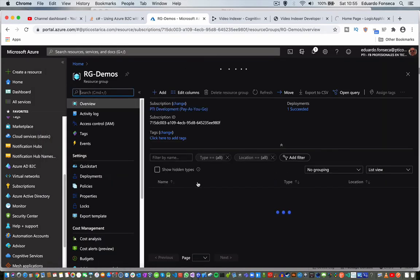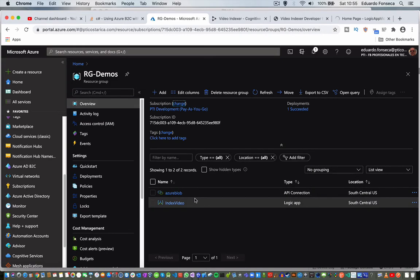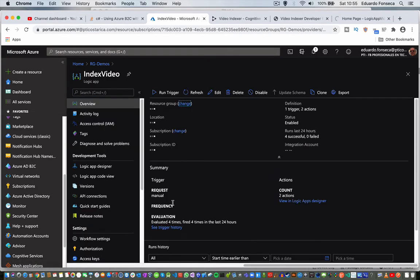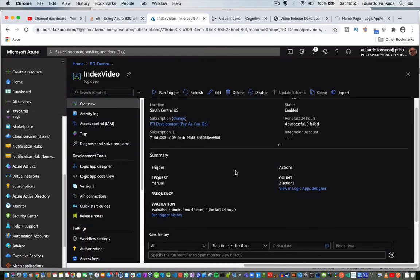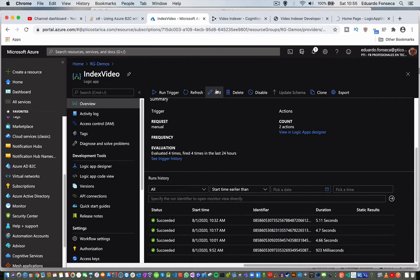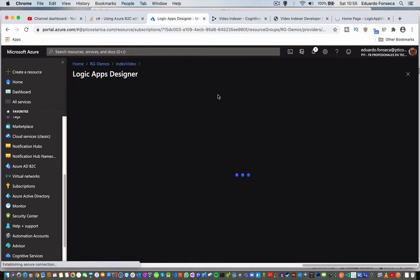Okay, we are going to see this Logic App which is named Index Video, and you will see that if we edit it...